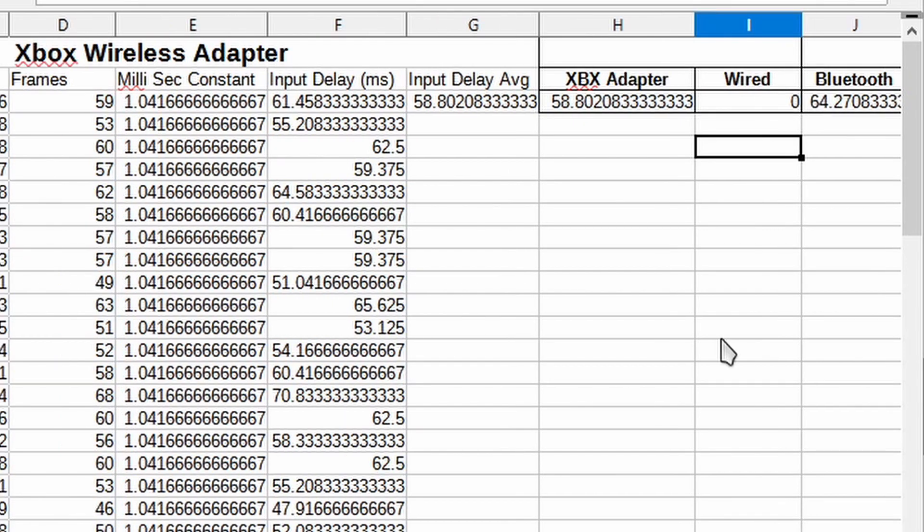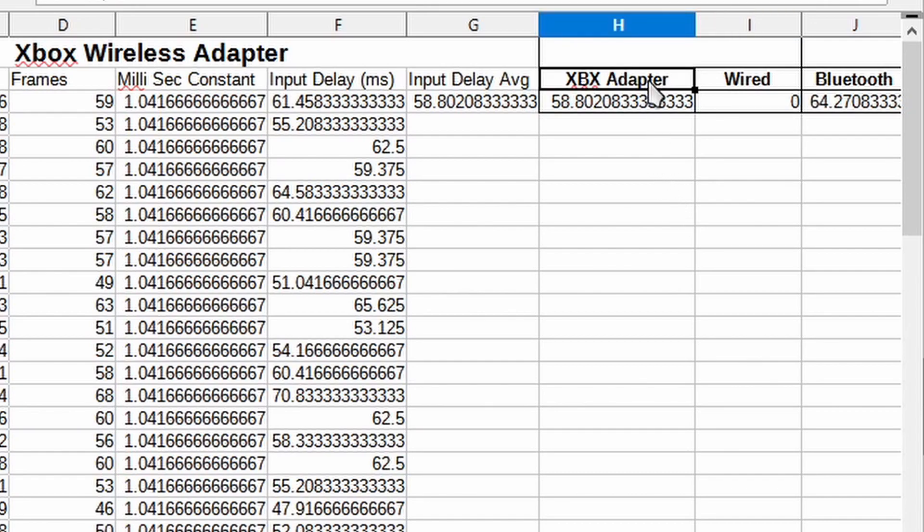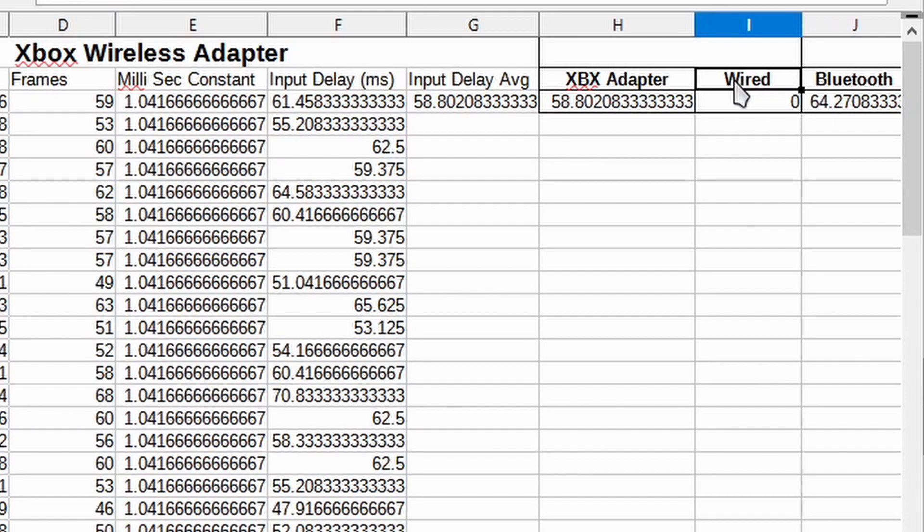Now there's only one question remains. How does the adapter compare to it being wired? Well let's find out.